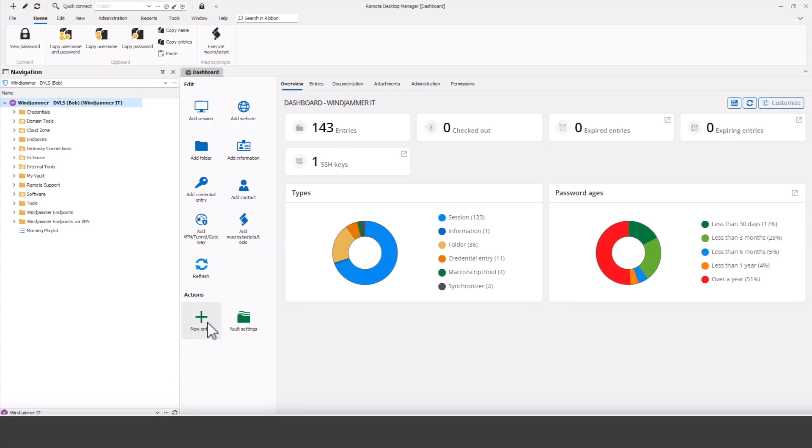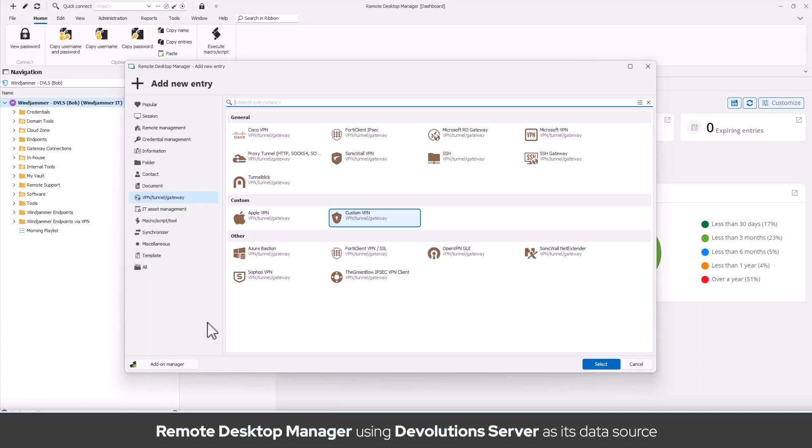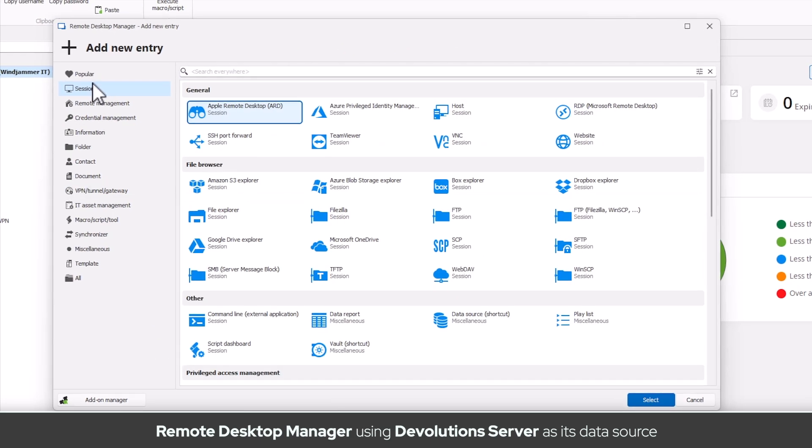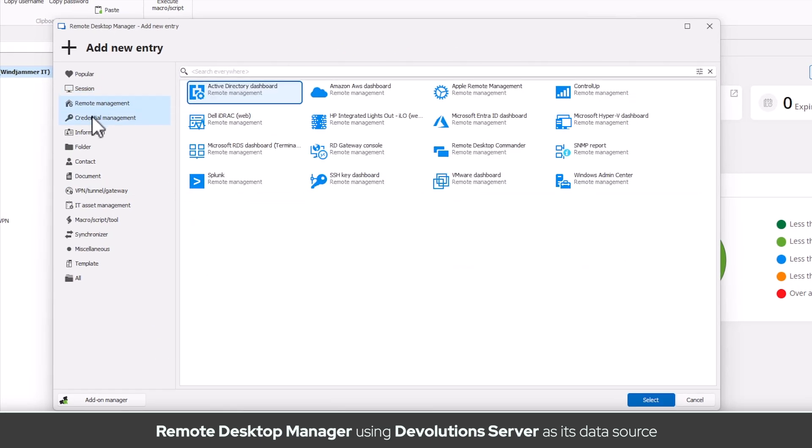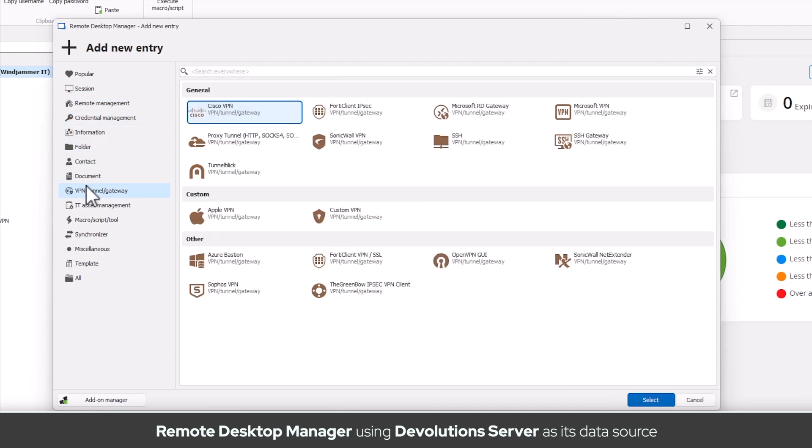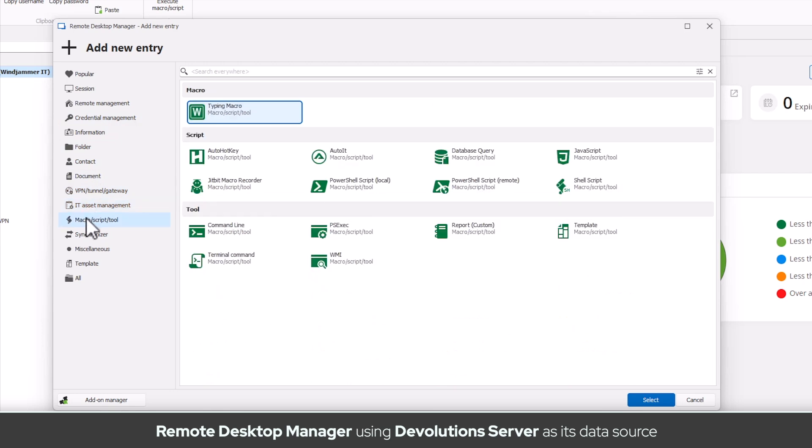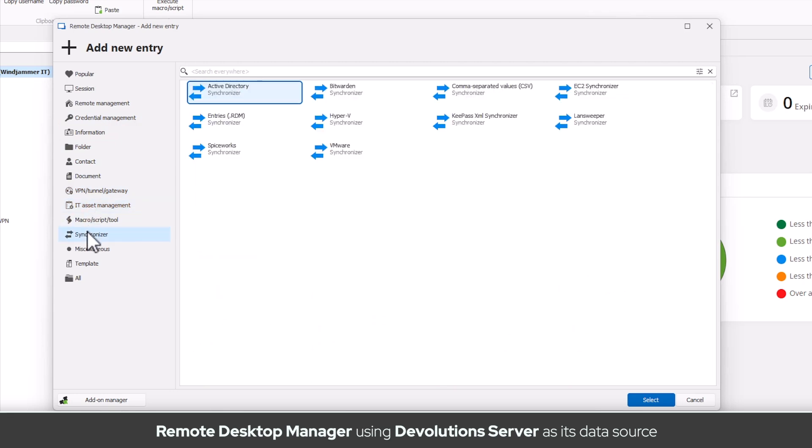Since Devolutions Server integrates seamlessly with Remote Desktop Manager, you'll also be able to access and manage an even larger array of entry types that RDM provides you with.